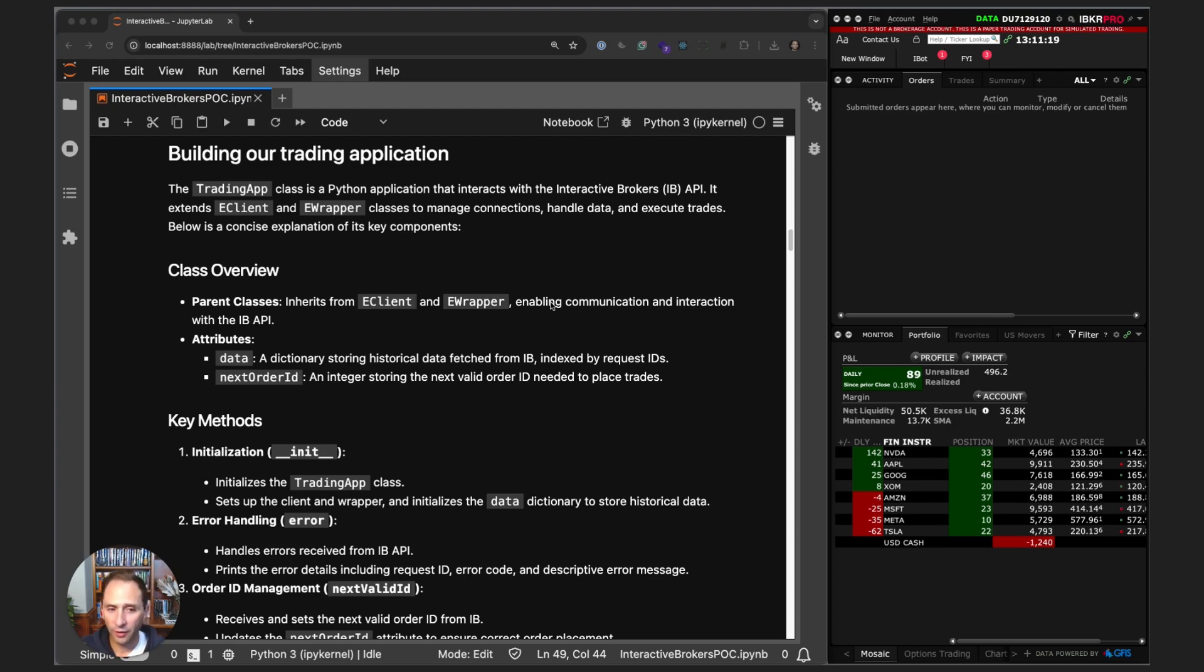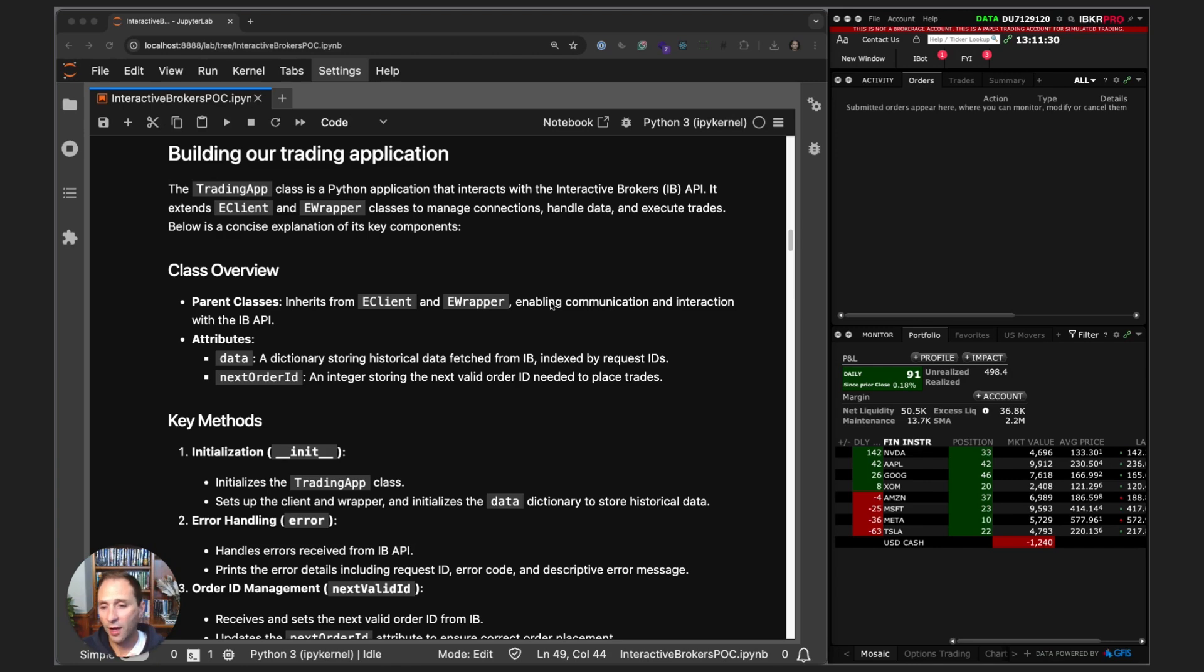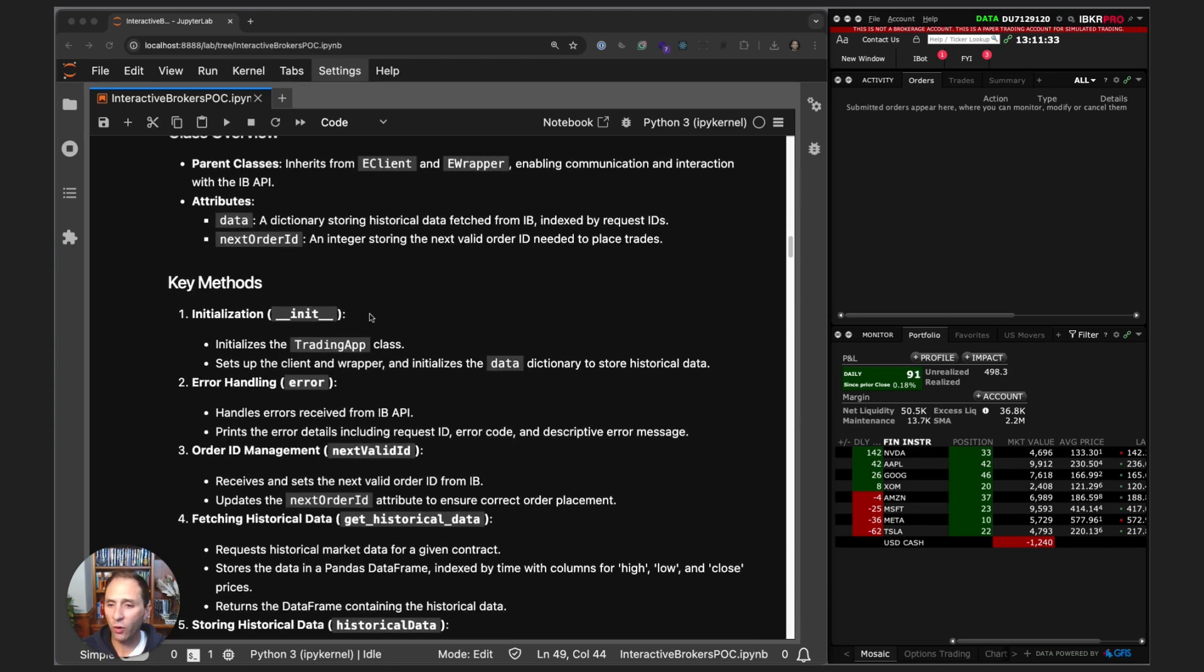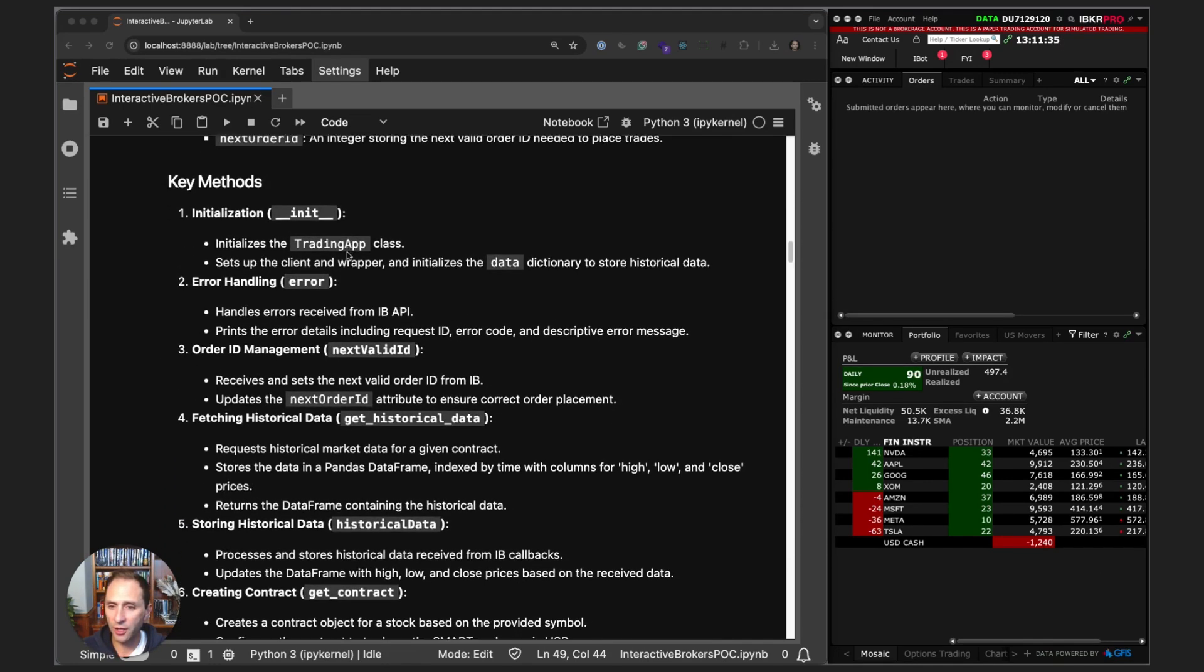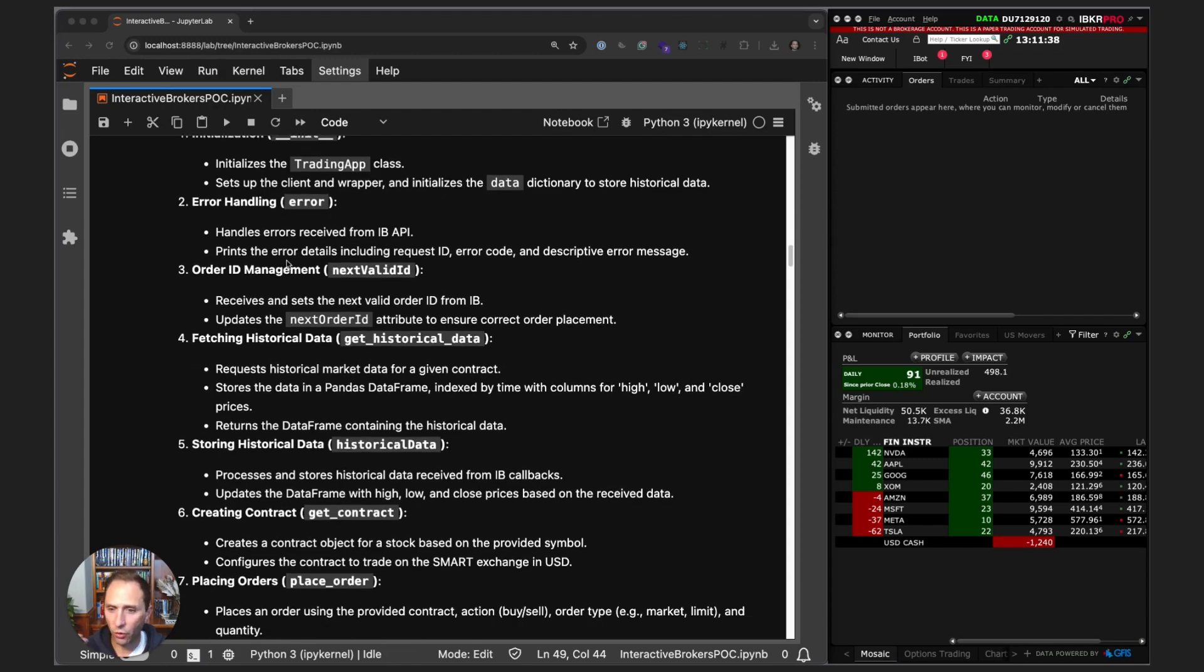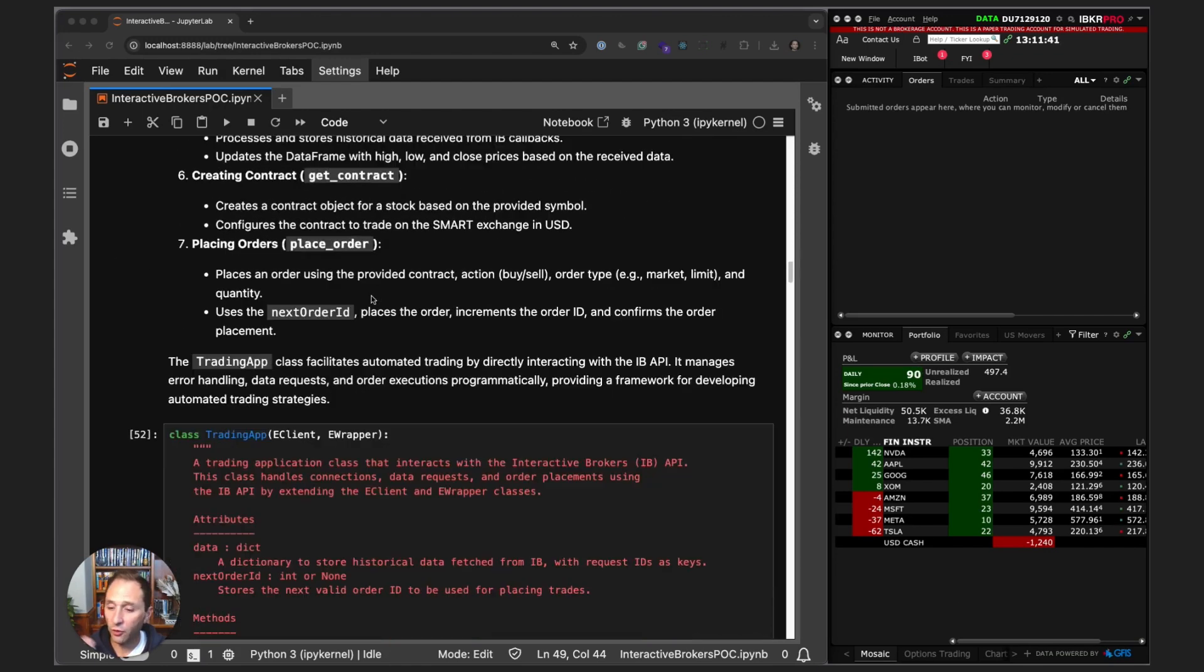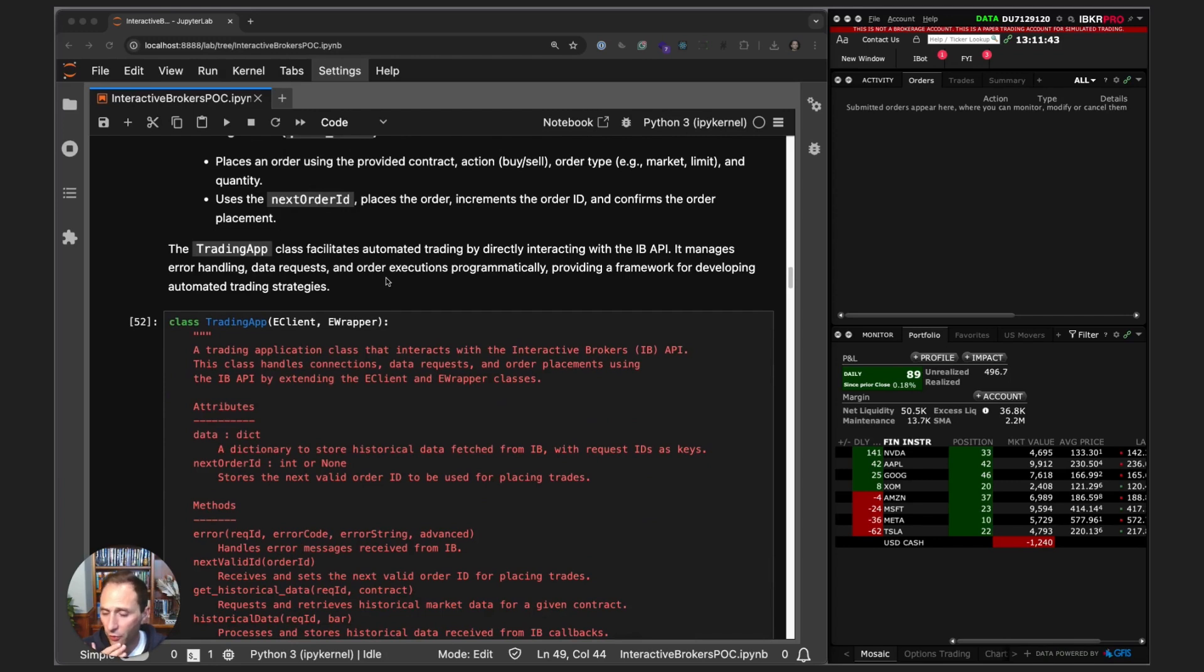It's the same for every single app. That said, there's a lot of different ways to implement these things, and I give quite a bit of documentation here on what every single thing is doing—the initialization method, how we're handling errors, managing the order IDs, fetching historical data. Let's actually go through the app itself and the code.